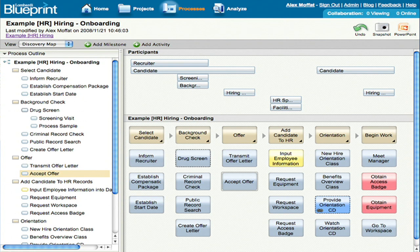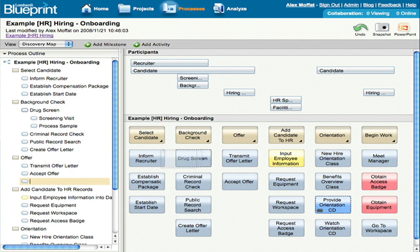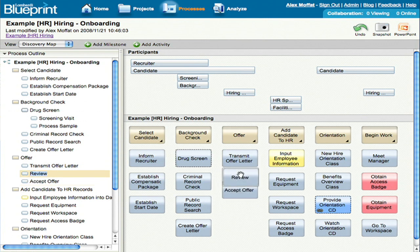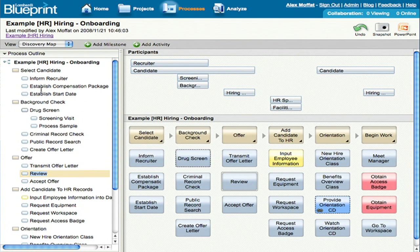What they'd be using instead of Blueprint is probably PowerPoint or Visio. You can see here in the app that on the left-hand side we have an outline of the process, and on the right-hand side we have a map view. I can enter items into the outline, and then I can do some drag and drop. We also have a diagram view which looks a lot more like Visio — I can switch to that now.